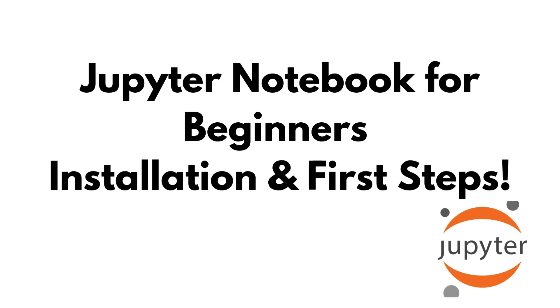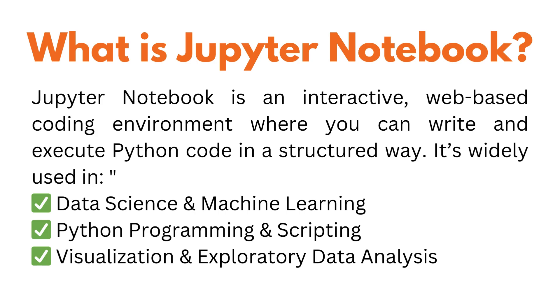Jupyter Notebook is an interactive web-based coding environment where you can write and execute Python code in a structured way. It's widely used in data science and machine learning, Python programming and scripting, and visualization and exploratory data analysis. Jupyter lets you mix code, text, and visualizations in a single document, making it perfect for learning and research.